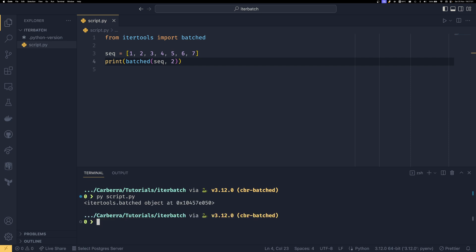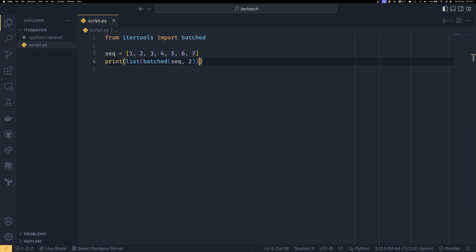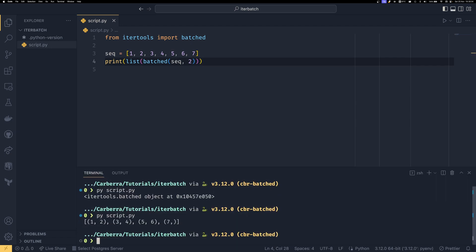We'll see we just get an itertools.batched object because this is a generator. Much like everything in itertools, it is a generator or iterator. It's particularly useful that batched is a generator because it makes it really useful if you've opened a file and want to do some batch processing on it, or if you've received a message from a socket.